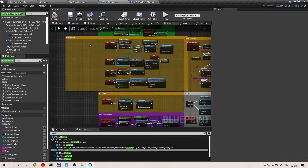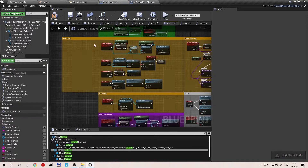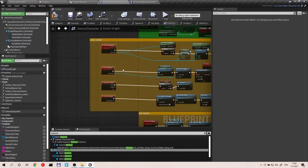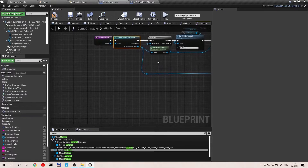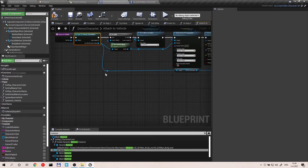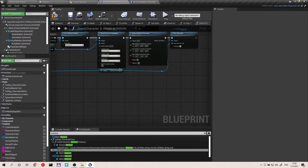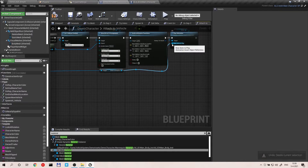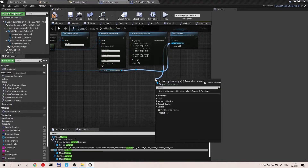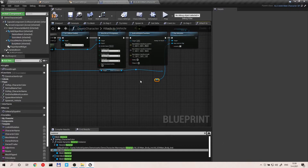Now to fix the animations when you come out of the vehicle. In the function 'Attached to Vehicle' inside the demo base character, there's a driver animation node. Make a reroute node, delete the old connection, add a new reroute node, and then delete that original node. Done.